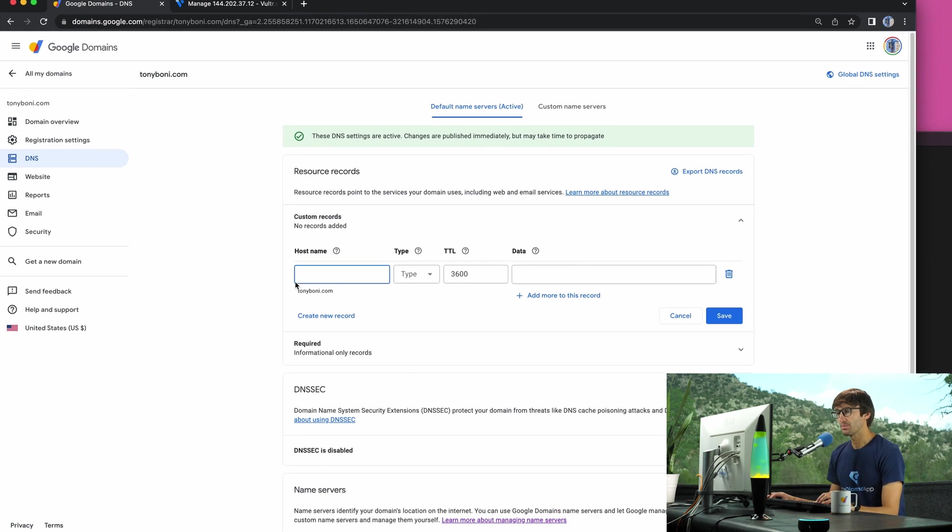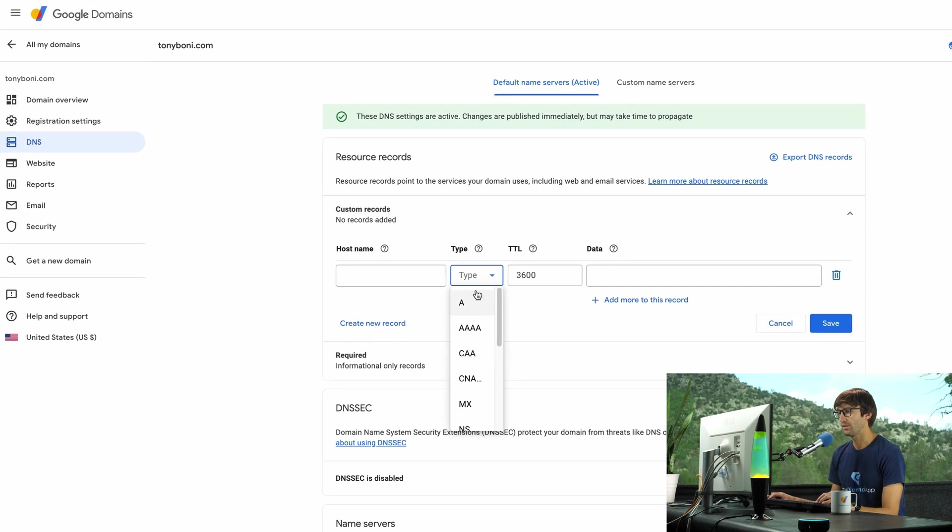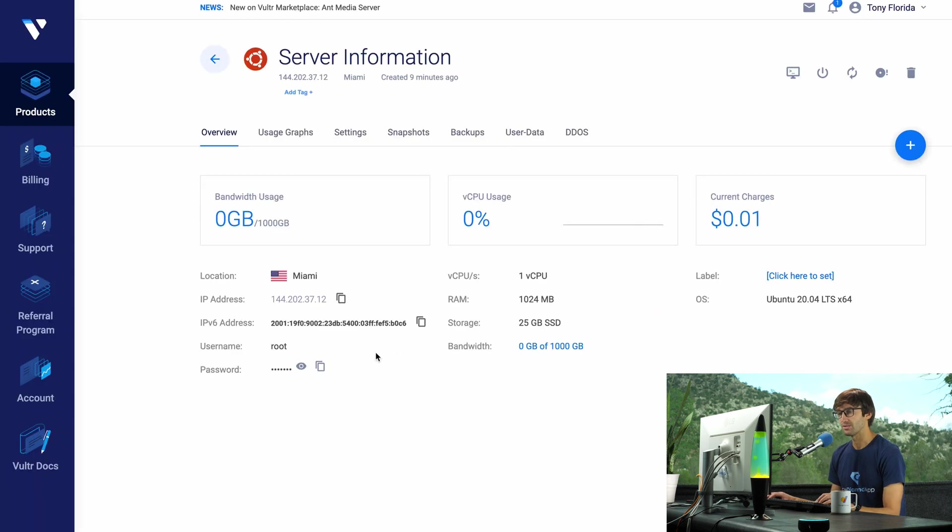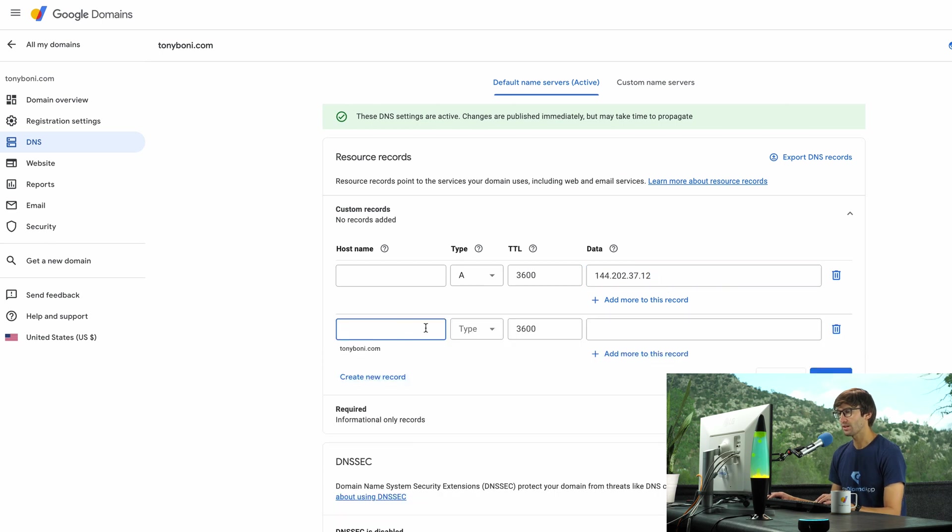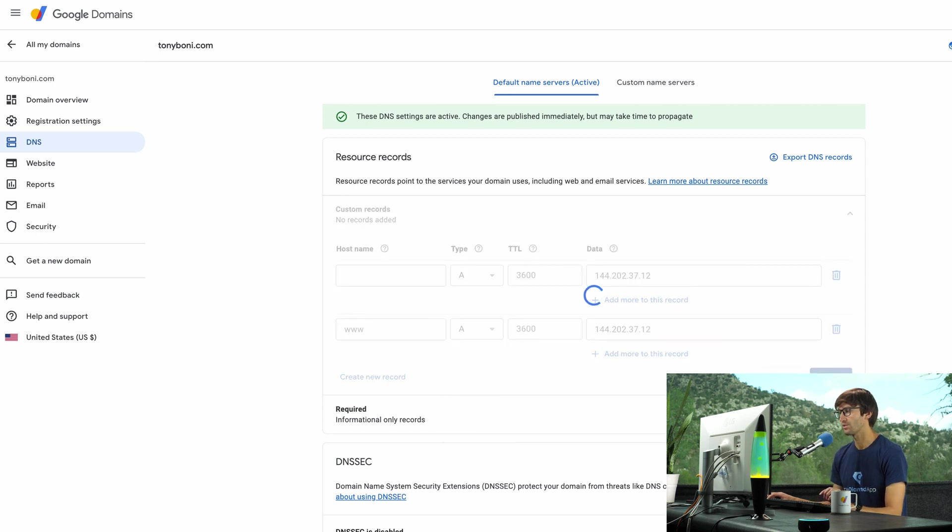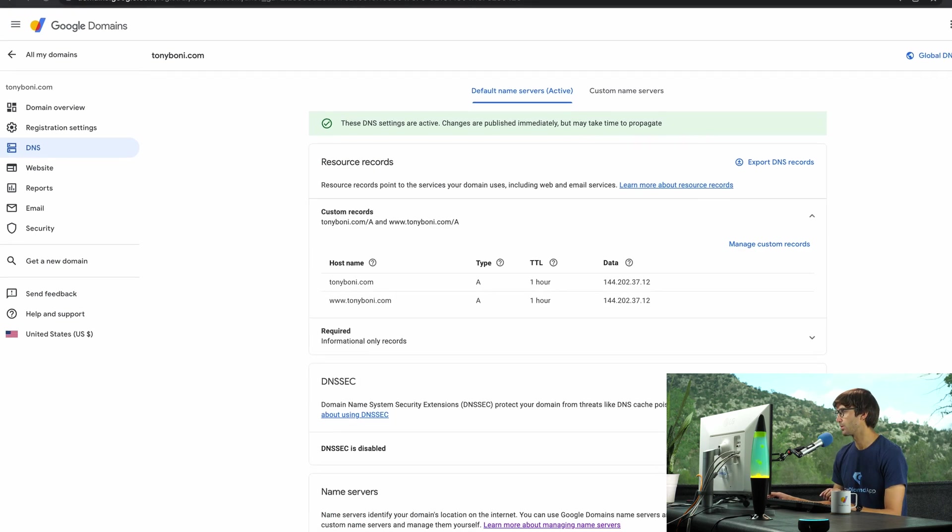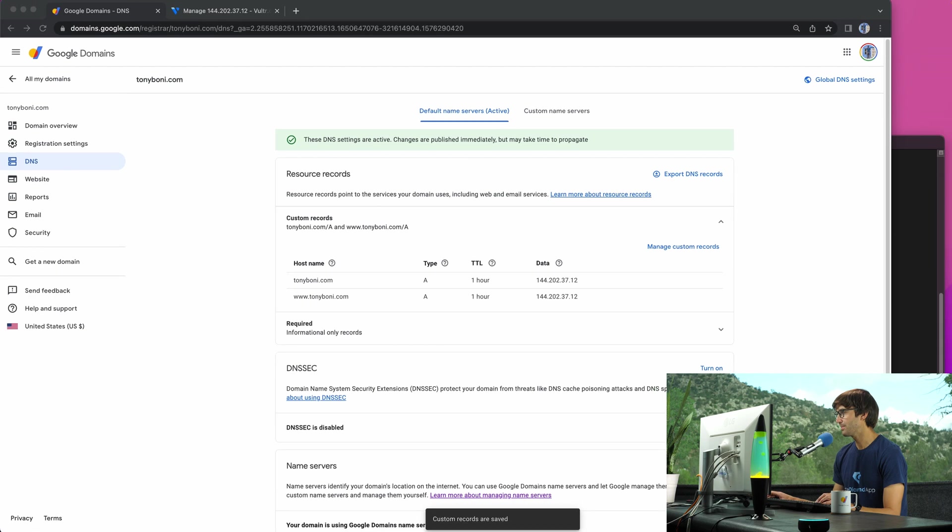And for the host name, it's just going to be TonyBoney.com. The type is an A record. And the IP address is going to be the IPv4 address. So we'll paste that in. We'll create a new record. This is going to be www.TonyBoney.com, A record and the same IP address. So we will go ahead and save that.